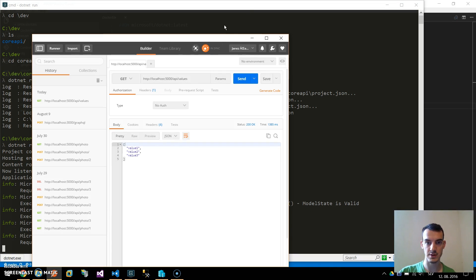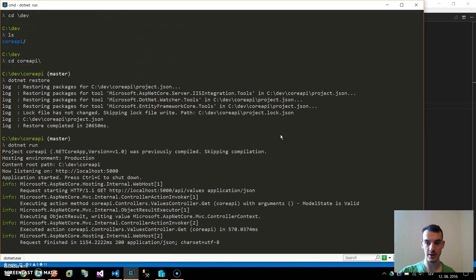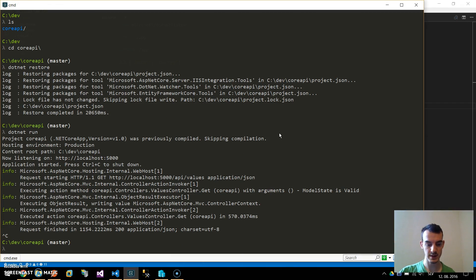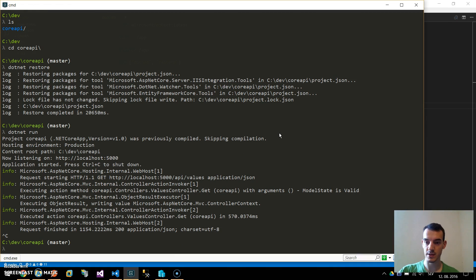Your application should start. If I go to Postman, I fire the GET request and I got the three values back which is correct. Our application works and now we will deploy it to Docker.